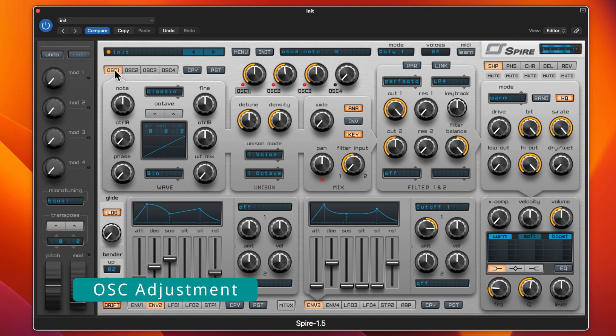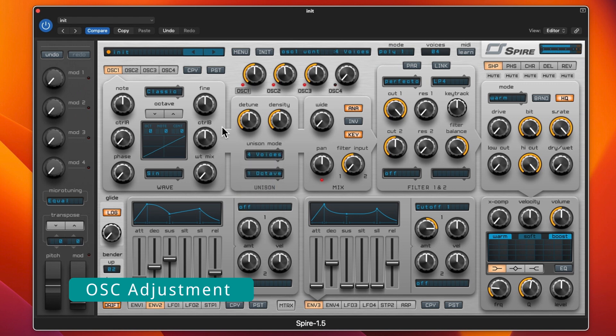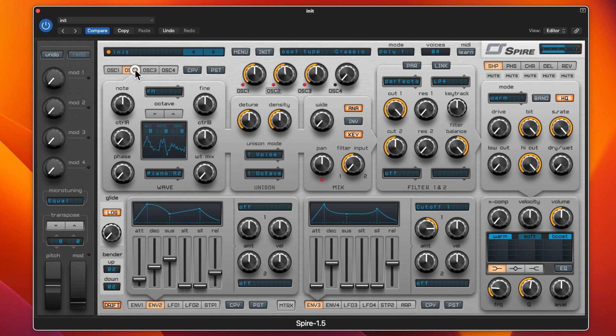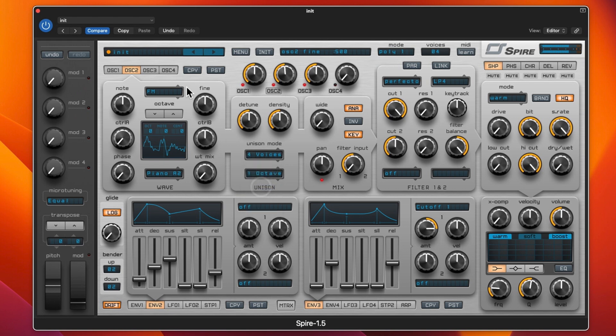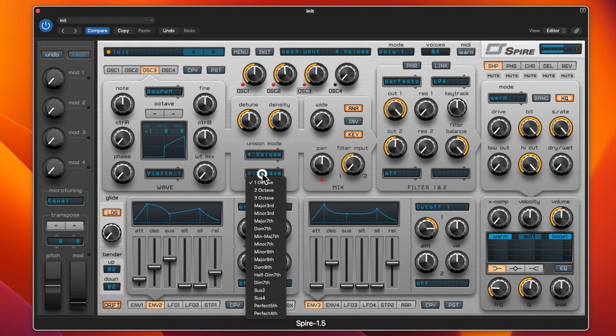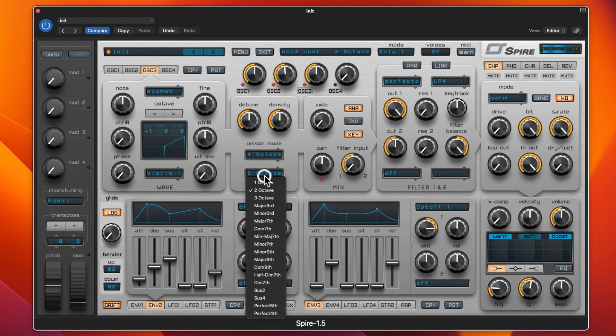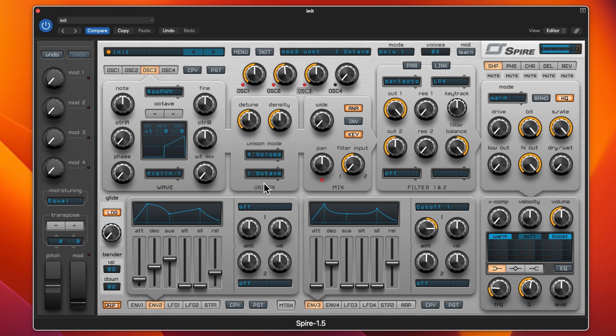We go back to oscillator 1 and bump up the voices to say 4 on all of them. You can leave them at one octave, you can change the octave. I'll leave that one octave for the time.